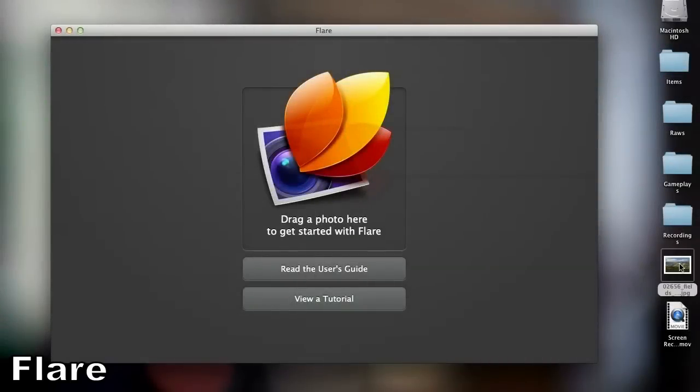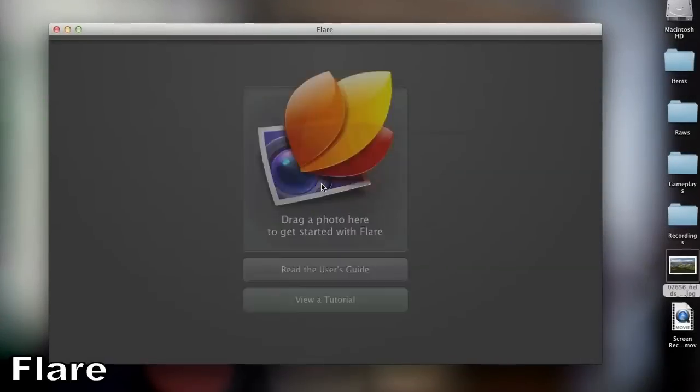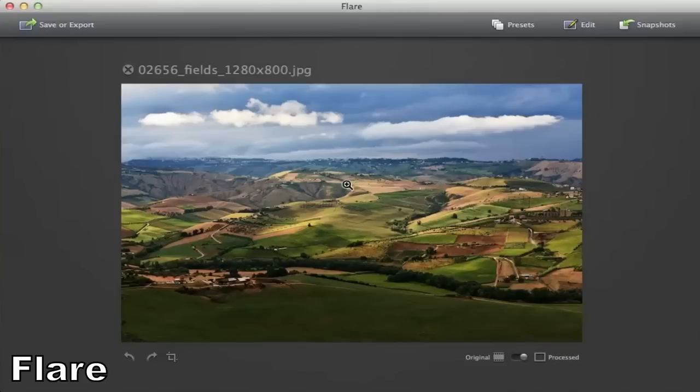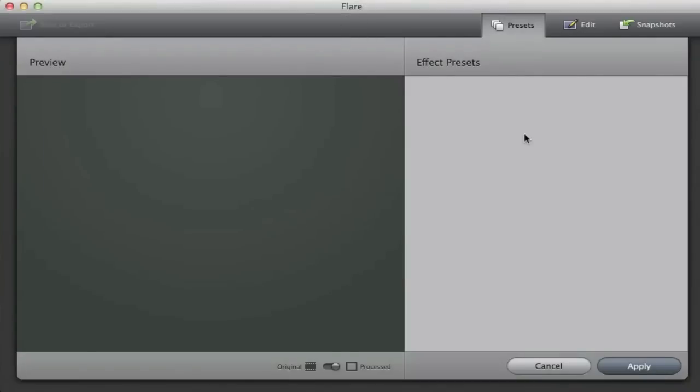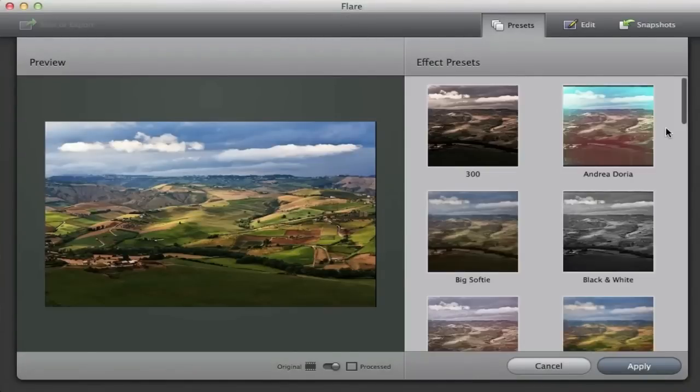The next application is called Flare. Flare is an application for adding very high quality special effects to your images. In Flare there are a bunch of presets included and you can make your own presets as well in the edit tab.